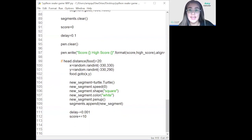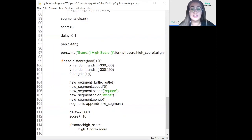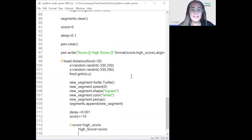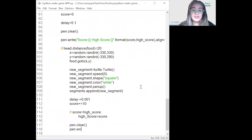We also want to check if the score we just obtained is higher than the existing high score. If score > high_score, then high_score = score. Remember to call pen.clear() before pen.write() so the new score doesn't write on top of the previous message, then write the updated scoreboard.